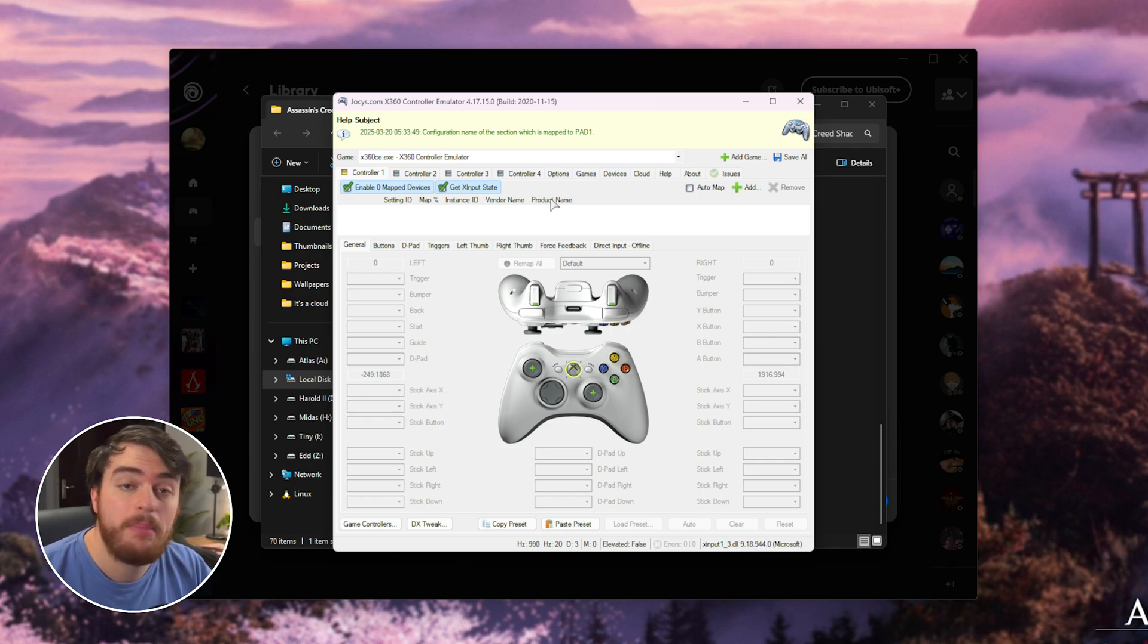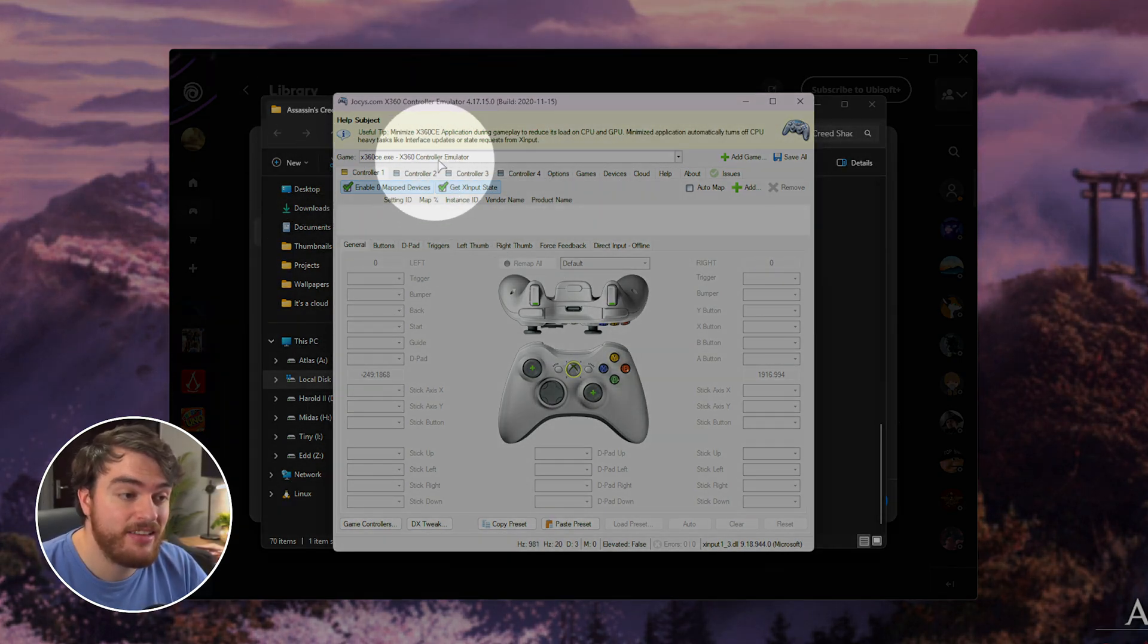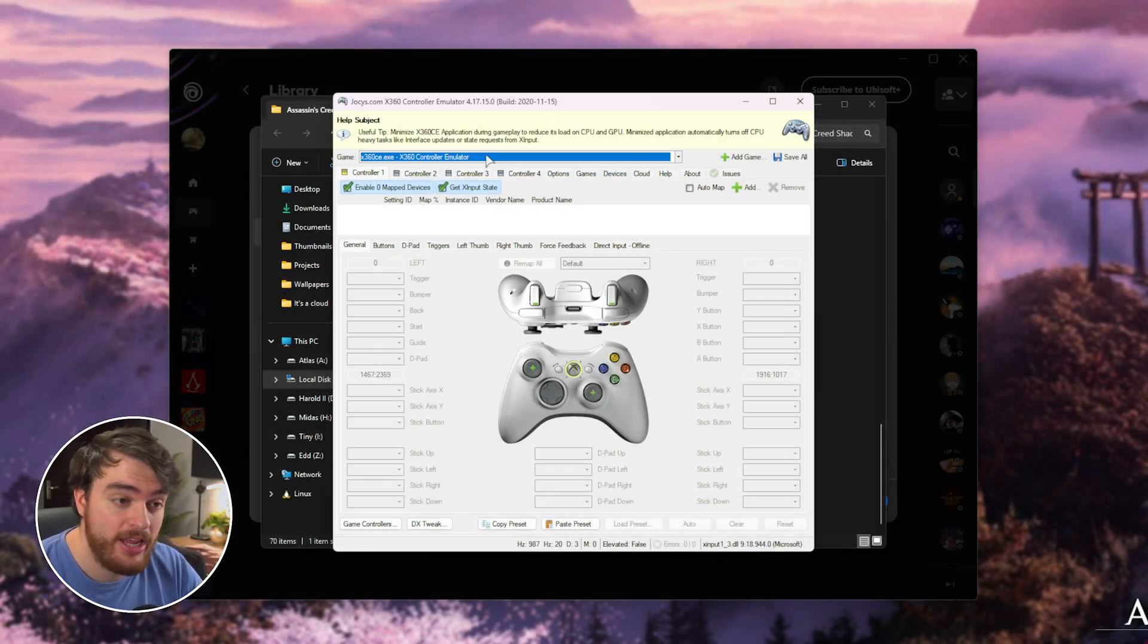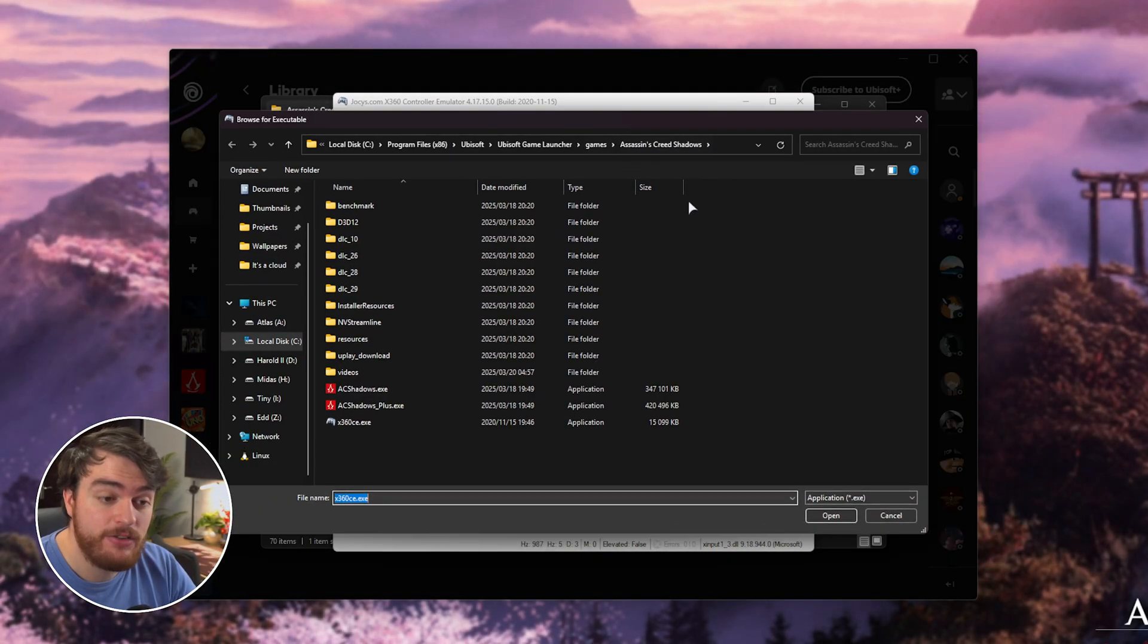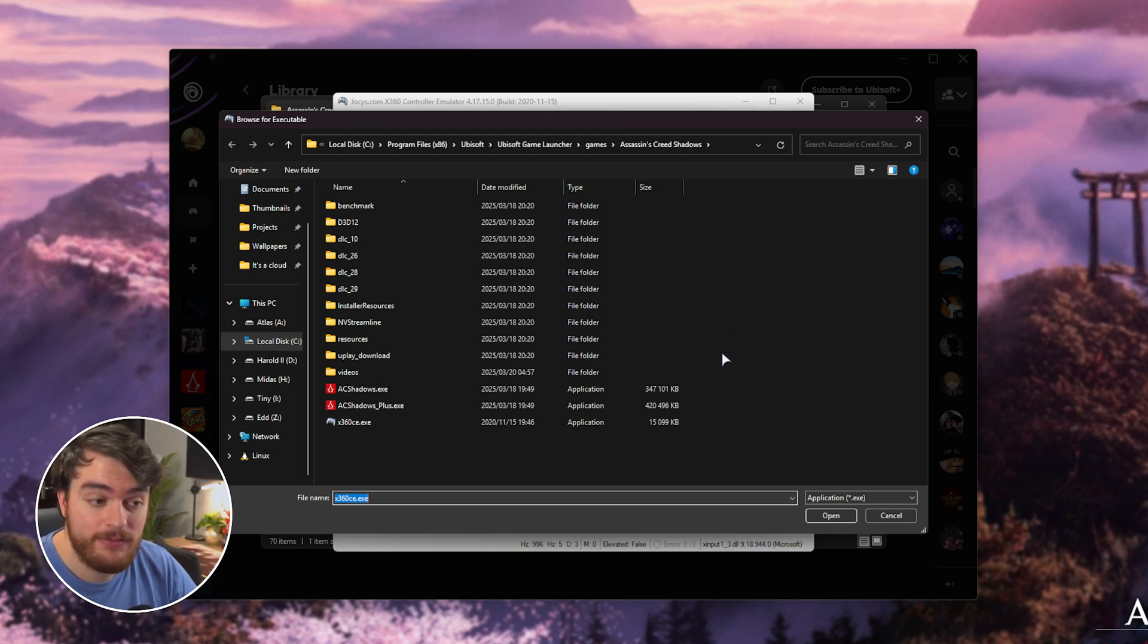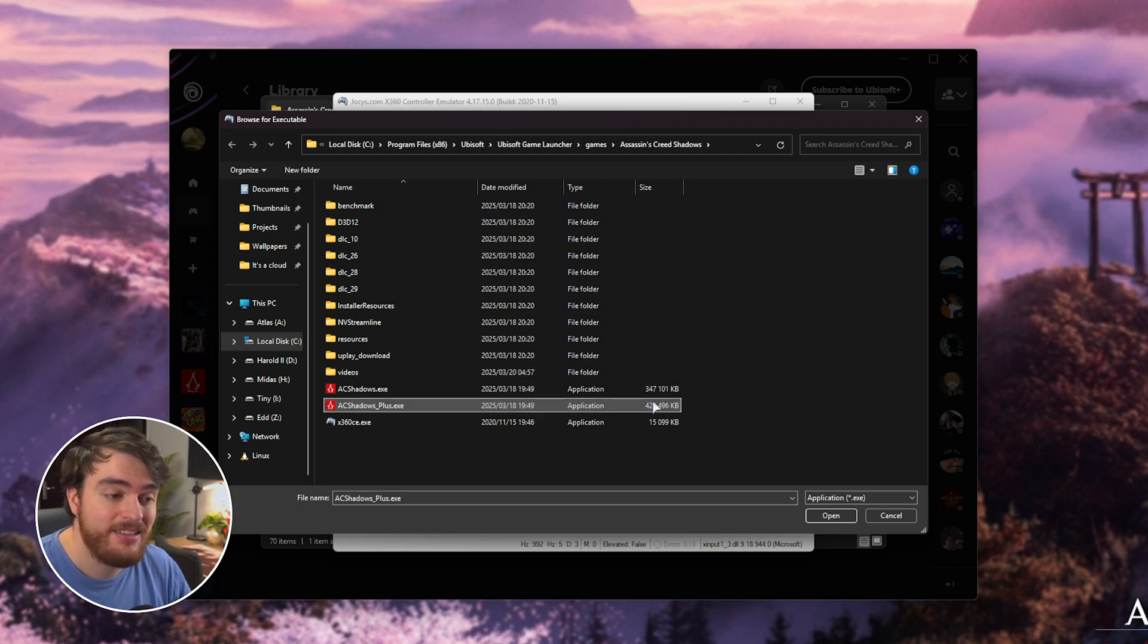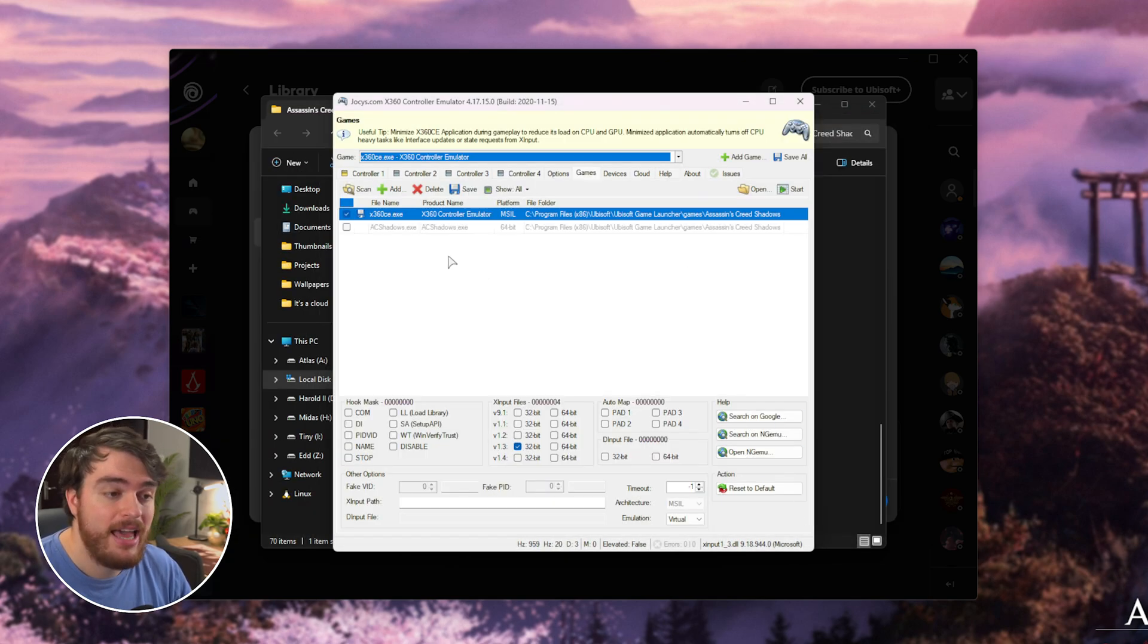We now need to make sure that Assassin's Creed Shadows is selected from the game drop-down at the very top. If it's not here, choose Add Game. Navigate to where the game is installed. Likely, it'll automatically open this folder. Then choose acshadows.exe. If you have it through Ubisoft Plus, select acshadows plus. Mine's just Shadows. Open.